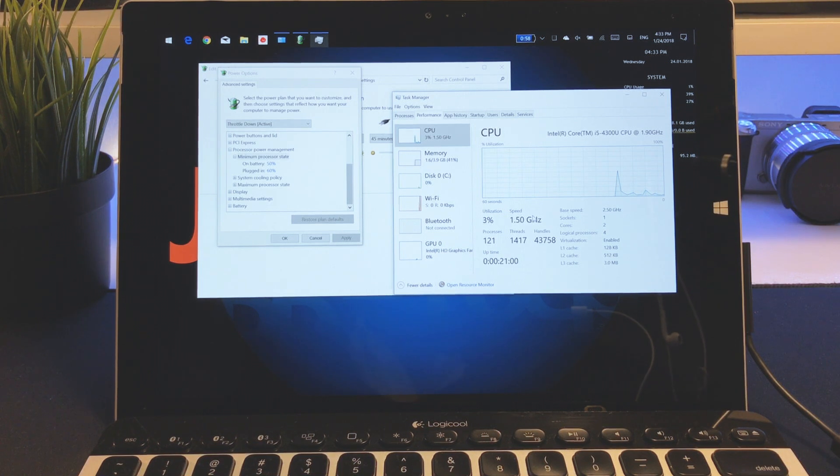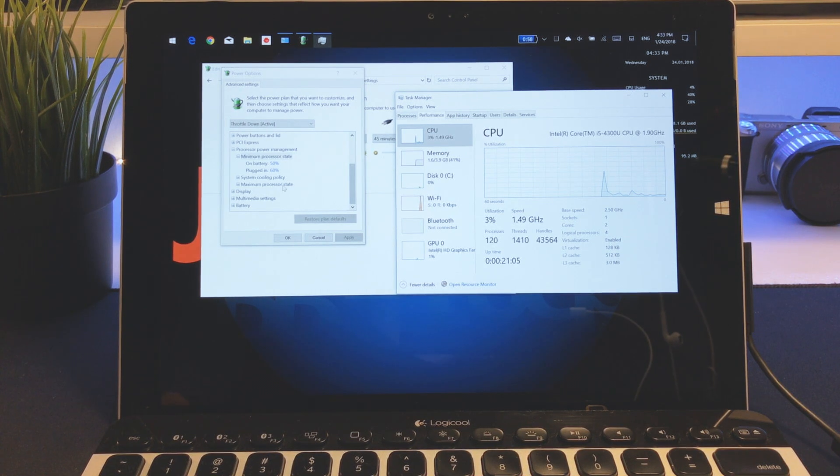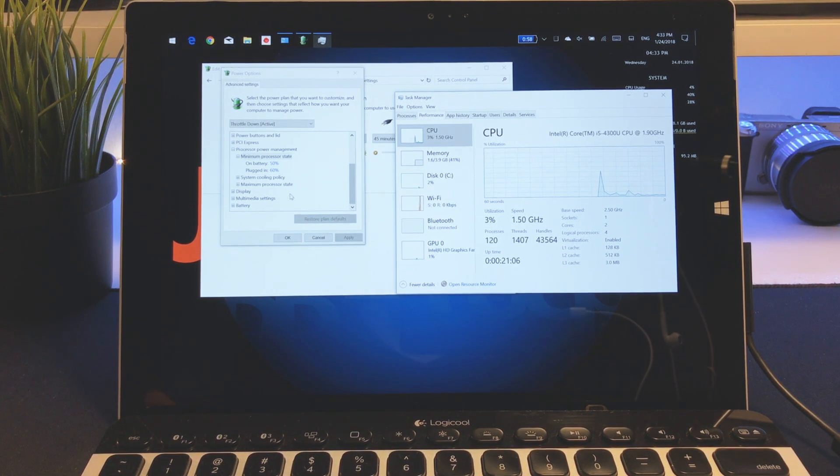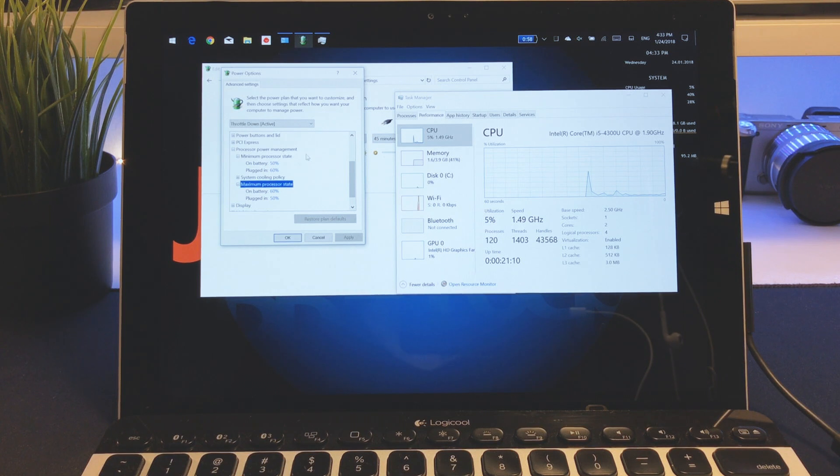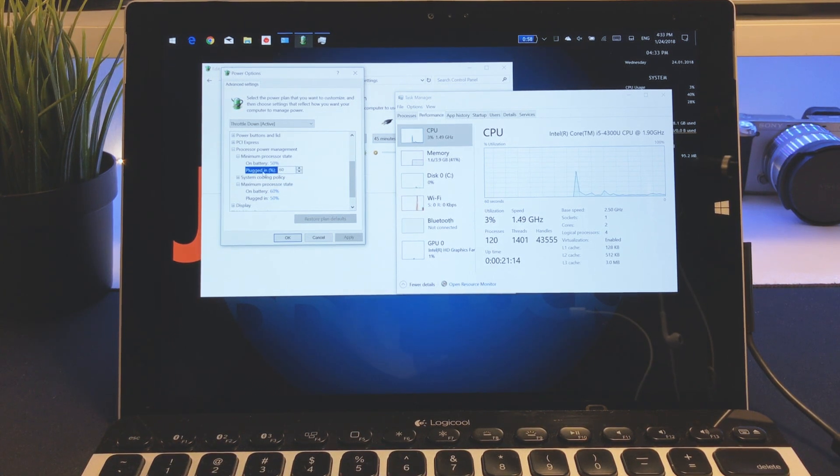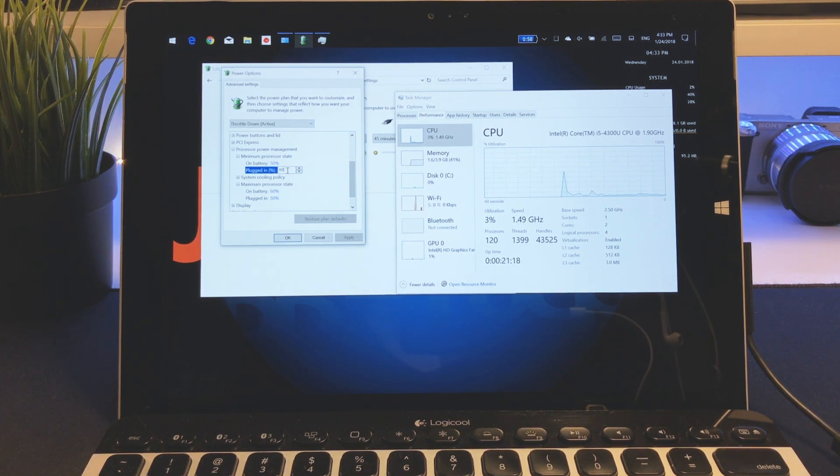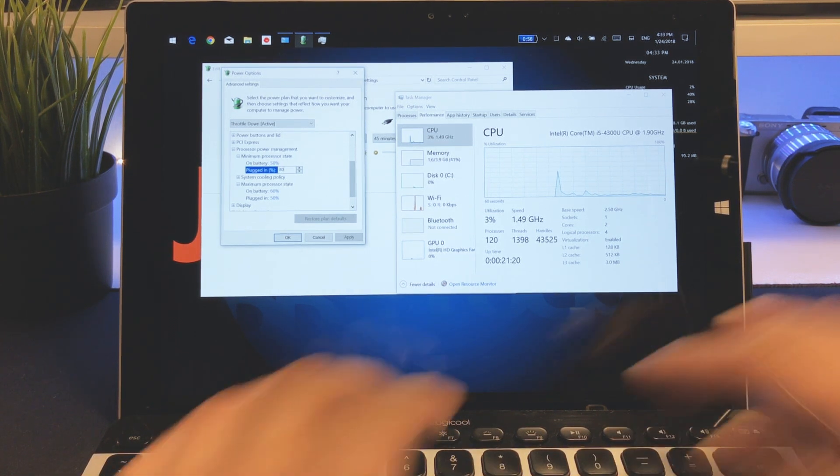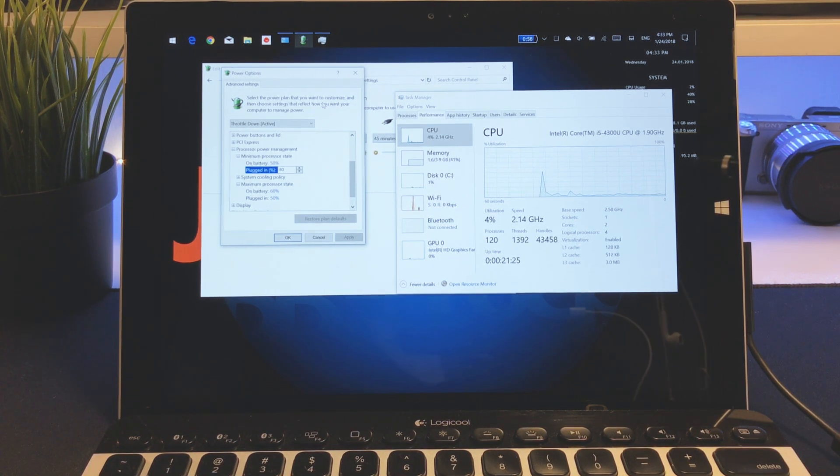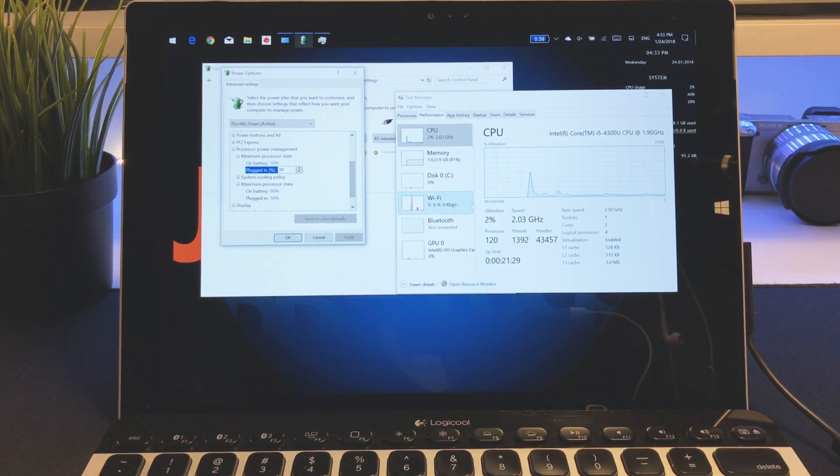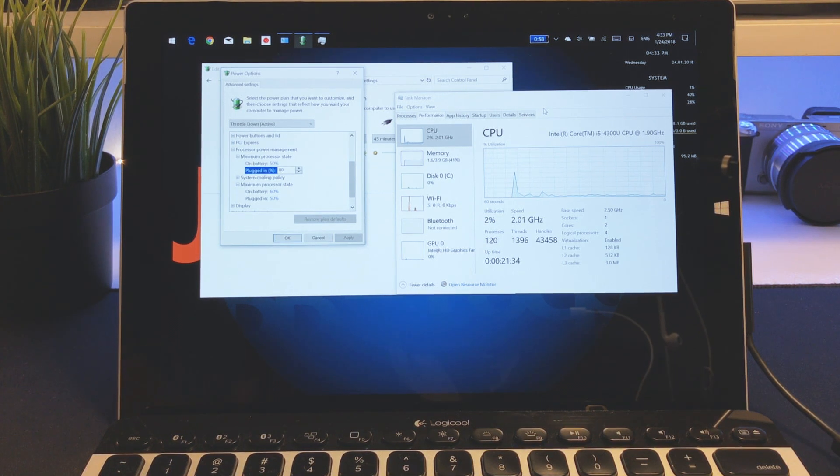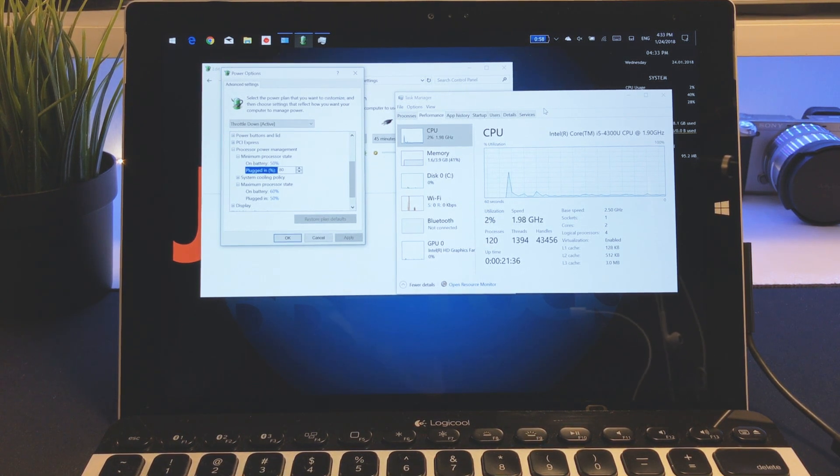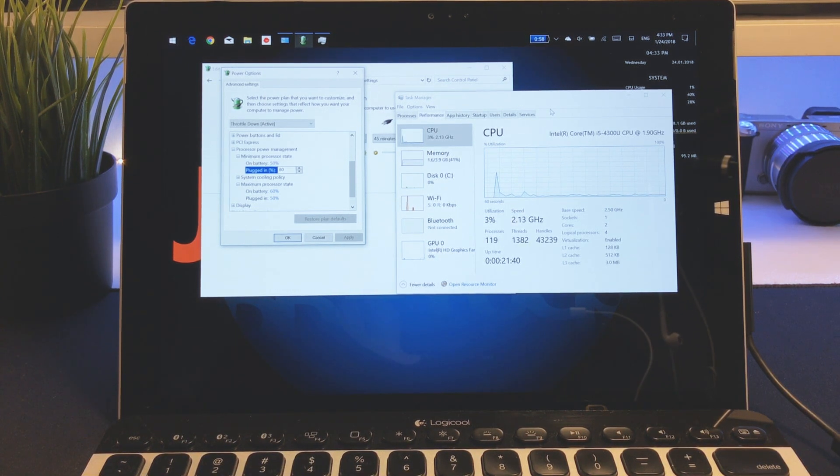Of course we can adjust it. For example, if we go to our minimal processor state, the most important setting while it's plugged in is 60%, but if I increase this to 80%, 80 is enough to have the turbo boost kick in. As you can see, we're already at 2 gigahertz and increasing, and that is enough to have the fans kick in and the CPU start heating up. Then it will throttle down and you will hit a performance wall.